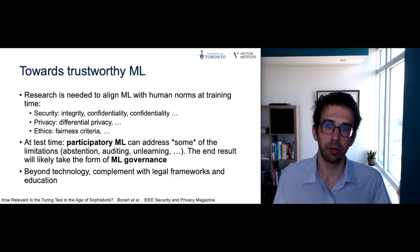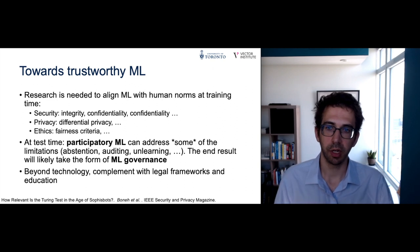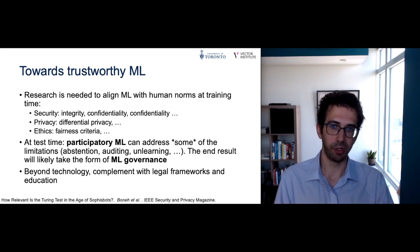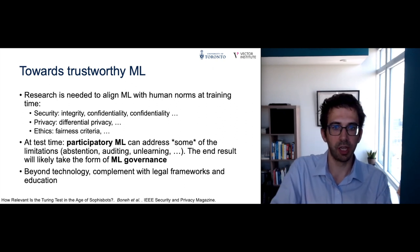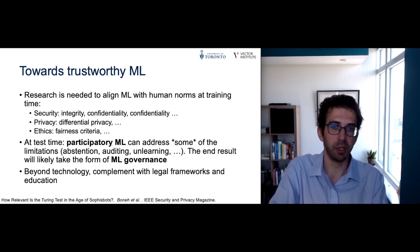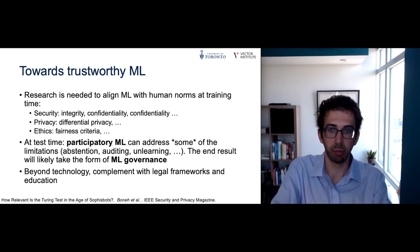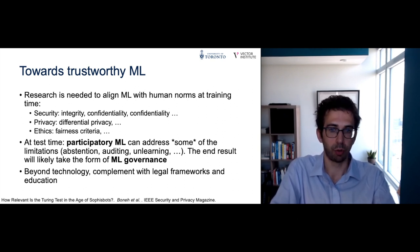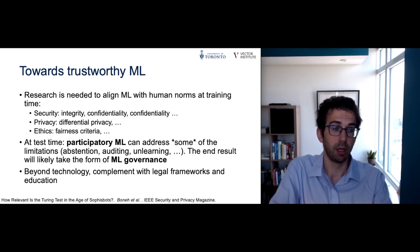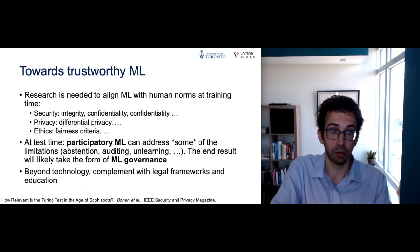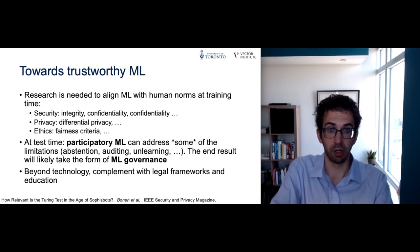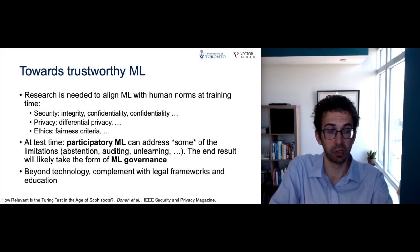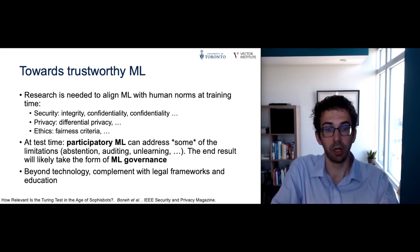This concludes what I wanted to discuss about achieving trustworthy machine learning through technology. At training time, we need research that aligns machine learning with human norms — I gave examples of how we were not able to achieve this for integrity in the face of adversarial examples, but how we were able to achieve this for privacy. At test time, I showed how approaches from participatory ML can address some of the limitations resulting from imperfections in training-time alignment — for example, how to abstain using deep k-nearest neighbors, or how to have governance through machine unlearning to manage the model throughout its lifecycle.